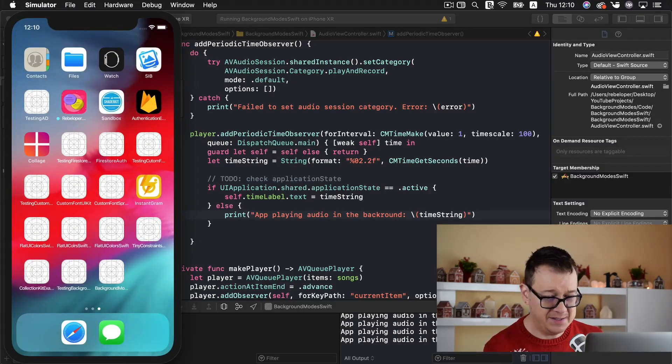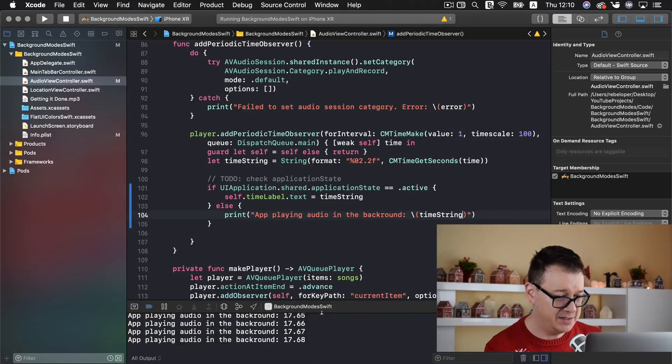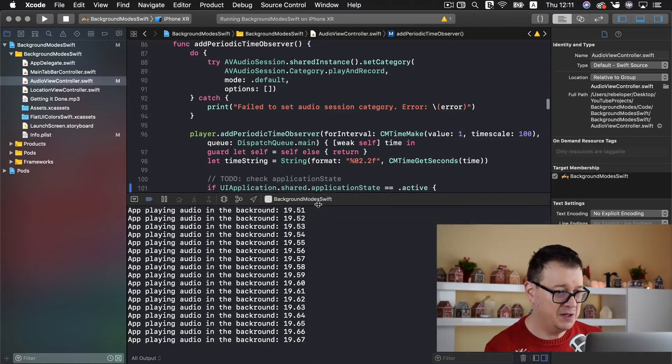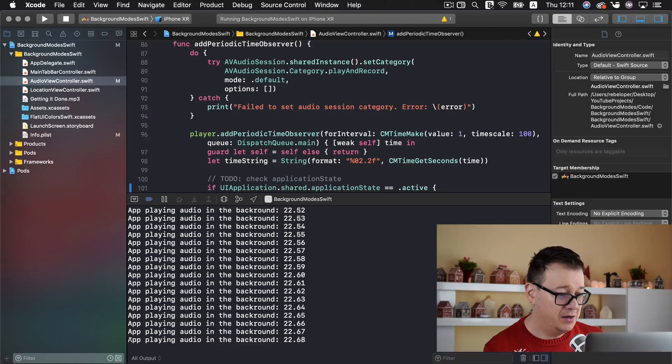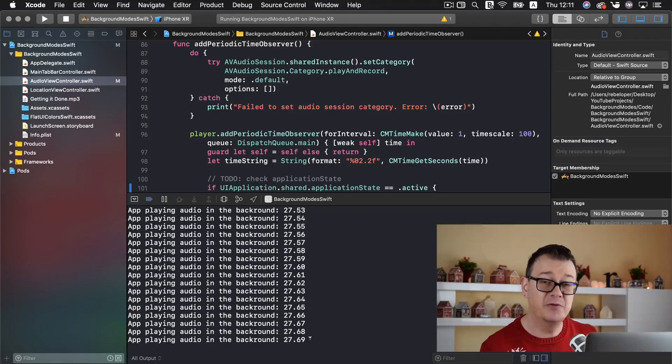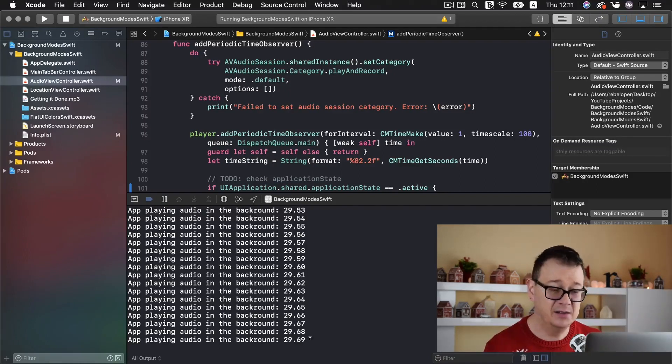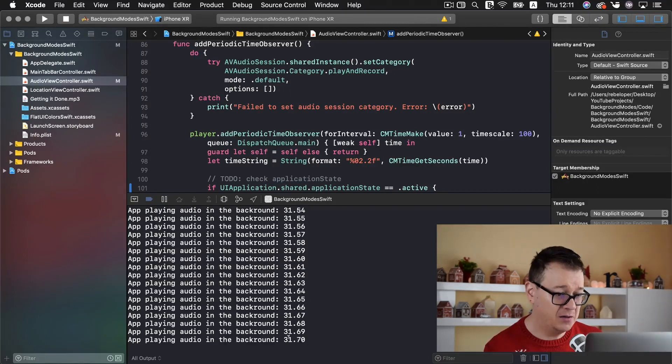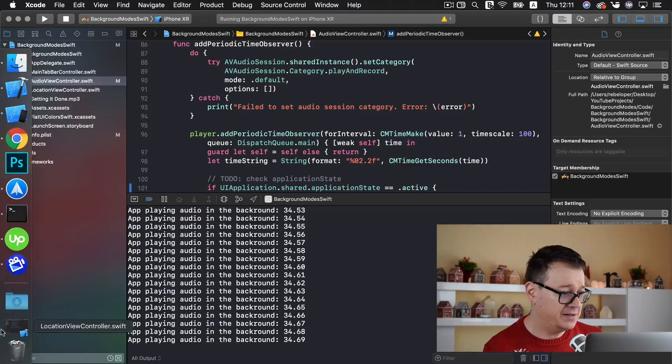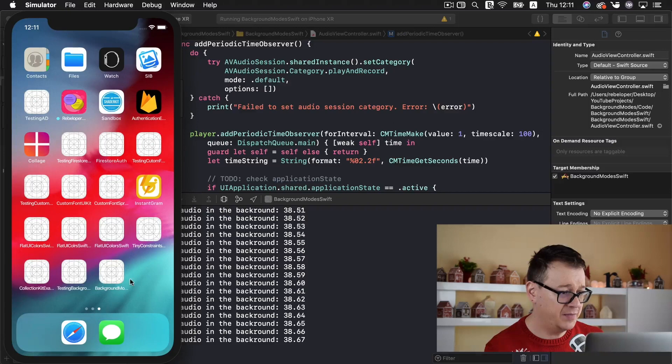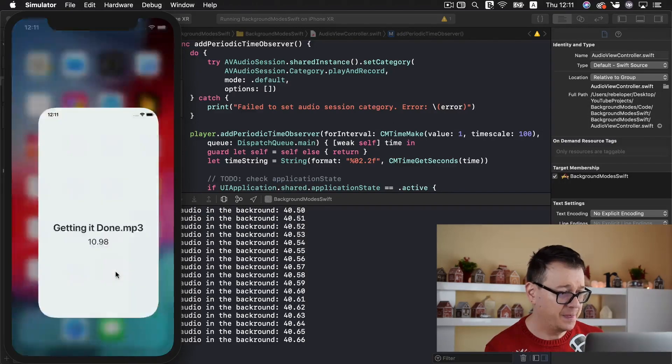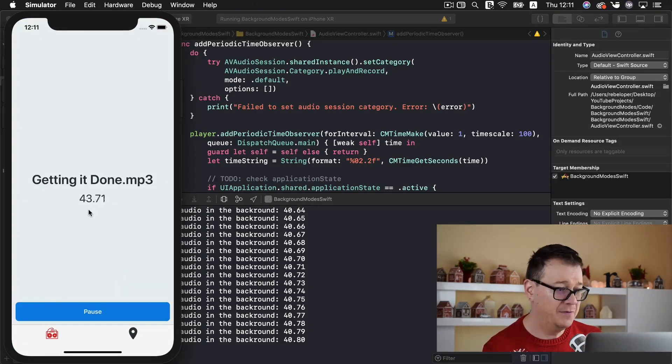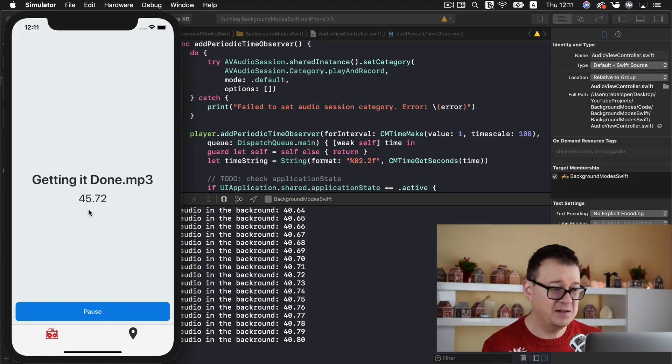And if you can see down here let me just make this a little bit more visible. Here we have our log saying app playing audio in the background and the time string with of course the seconds that the music is at. Now we are at 33 seconds now. So let me just go back to the simulator and open up the app and it took off from 40% and that is so awesome.